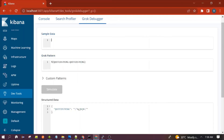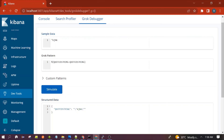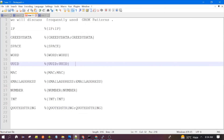Next is the Quoted String pattern, used to recognize single-quoted or double-quoted strings in the input data. For example, it will give you the exact value inside the double quotes. You can also use other types of quotes. If your input has multiple values, it will extract only the quoted string portion. That's all for this session. Thanks for watching — see you in the next video.